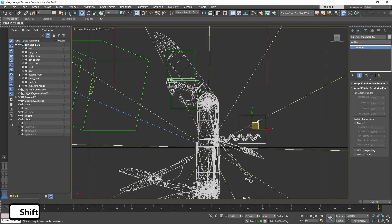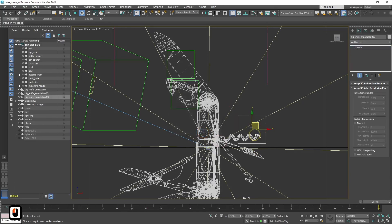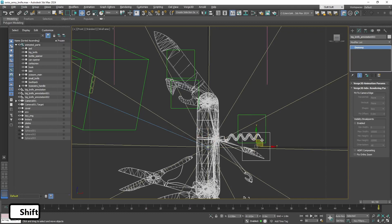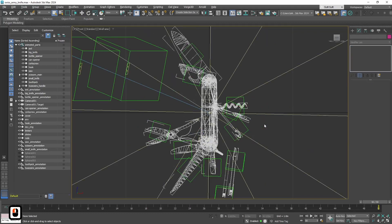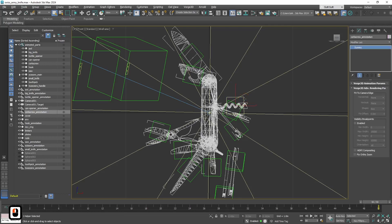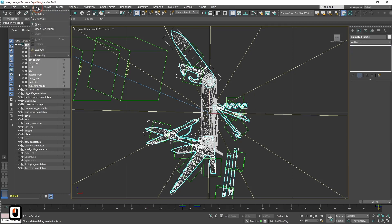We will skip this part because it's just the same. Alright, when all objects for annotations are ready, we need to tie them to corresponding objects.